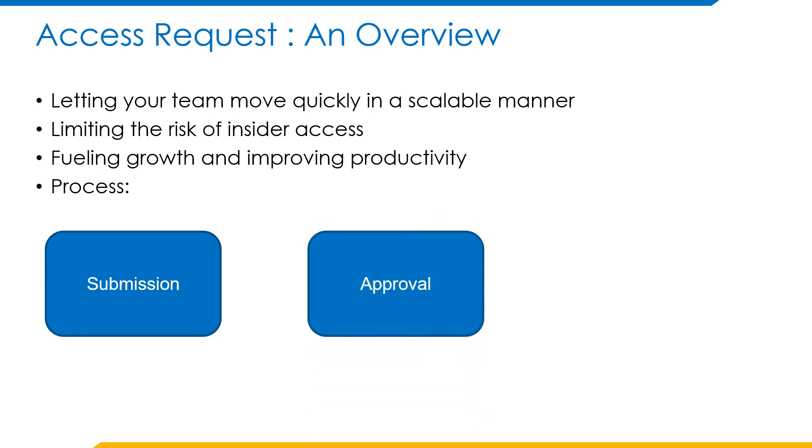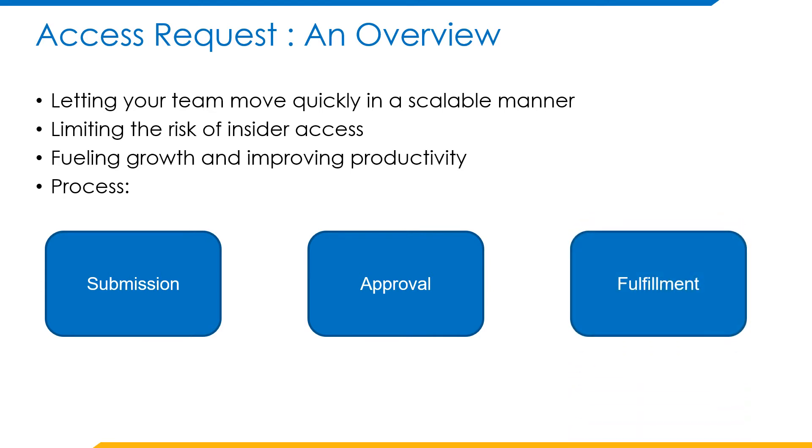Access request approval: each requested access is routed to the necessary approvers to validate the genuineness of the request. If it seems valid, the approver can choose to either approve or deny the request. Access request fulfillment: post the approvals, the access items are sent to the target systems for provisioning. At this point, the access request cannot be cancelled.